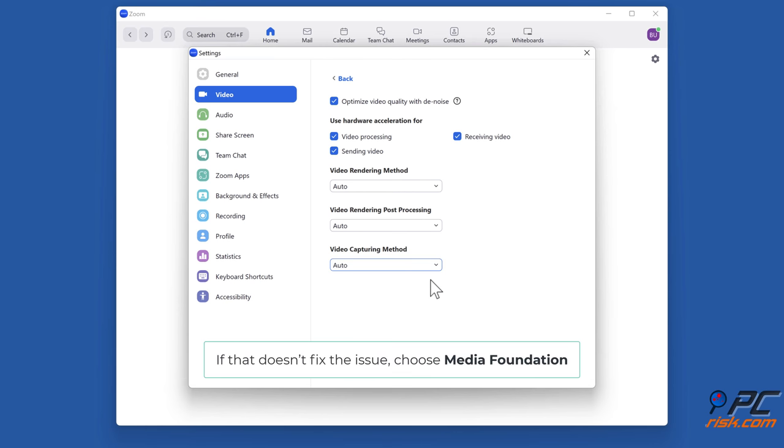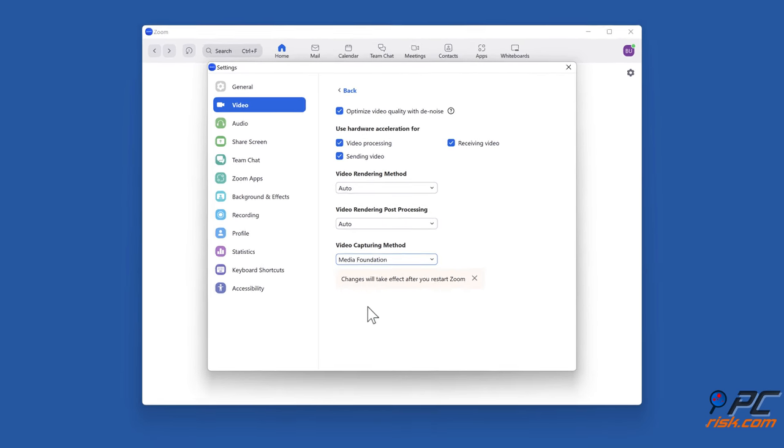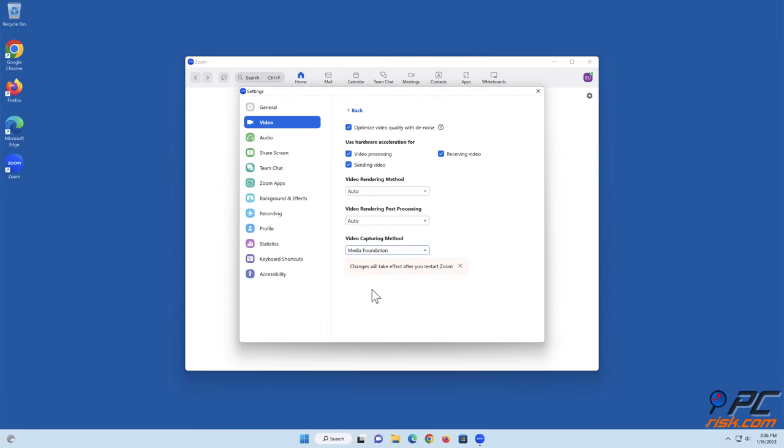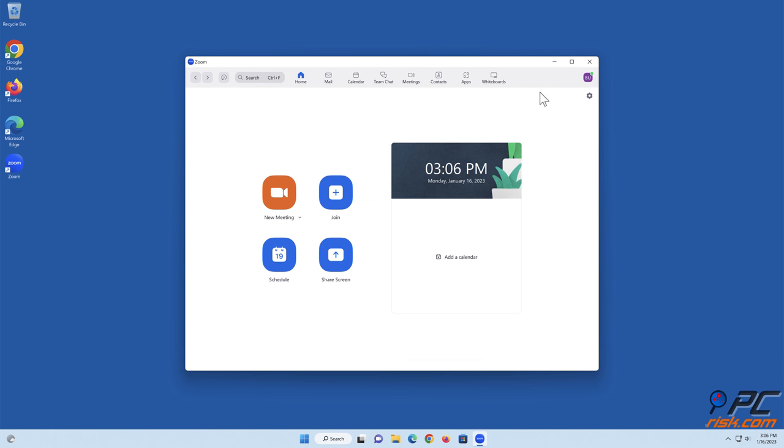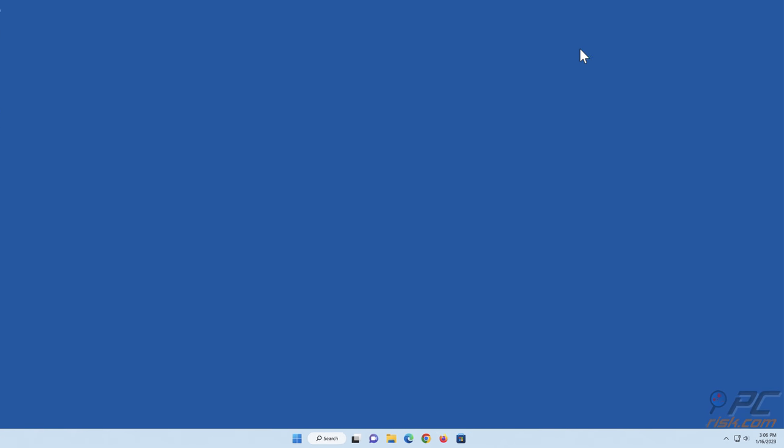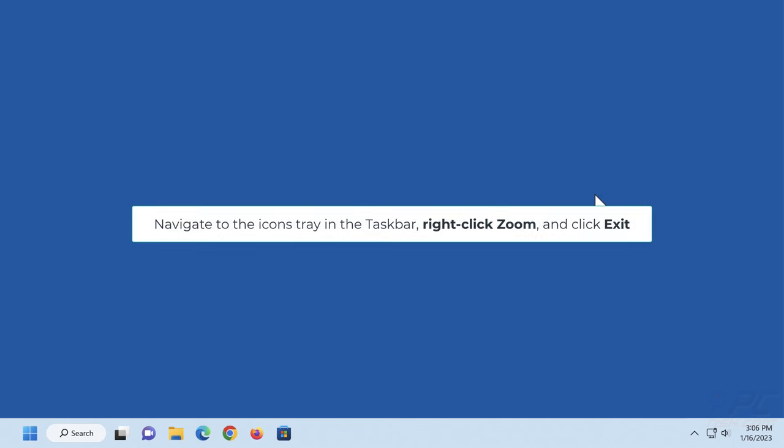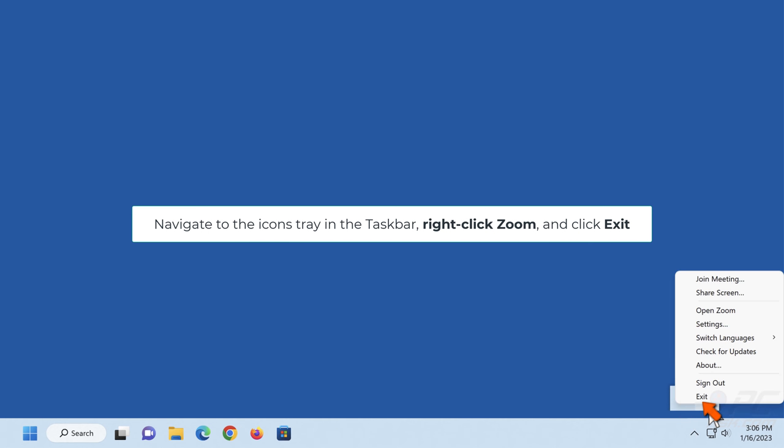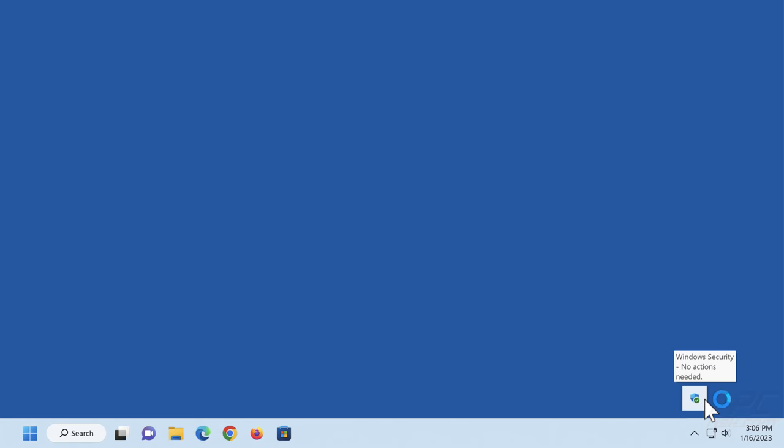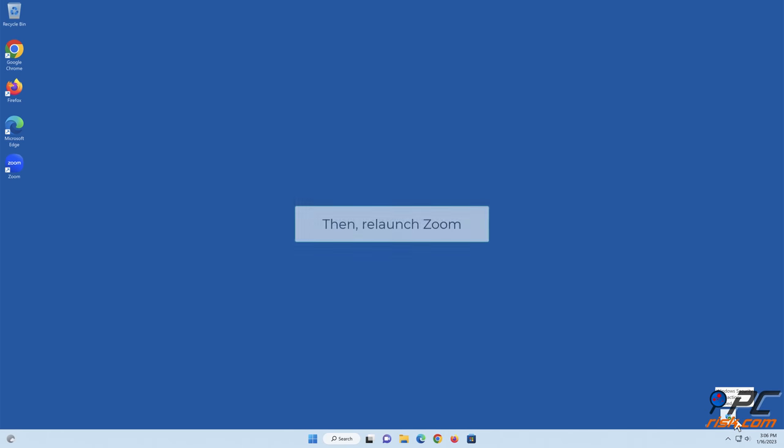If that doesn't fix the issue, choose Media Foundation. Navigate to the icons tray in the taskbar, right-click Zoom and click Exit. Click Start, then re-launch Zoom.